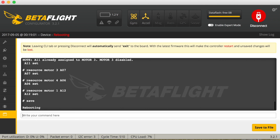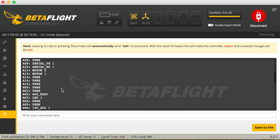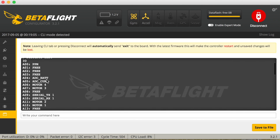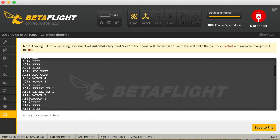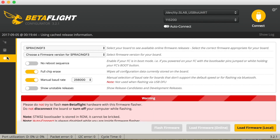Then all you have to do is hit save, the flight controller is going to reboot, and let's check: A06 is now motor four, A07 motor three, A11 motor two, and A12 is motor one. By the way, if you're going to flash new firmware these settings are going to be deleted, so make sure to backup all the settings in case you upgrade your flight controller — you'll still want to have this motor layout, so it's worth saving.